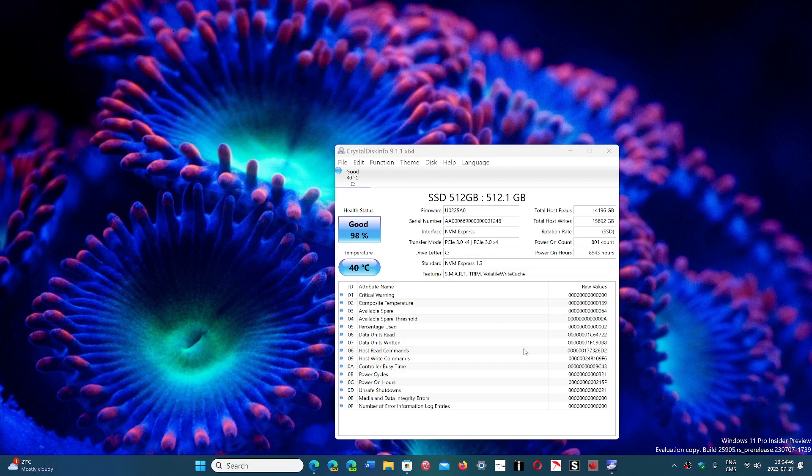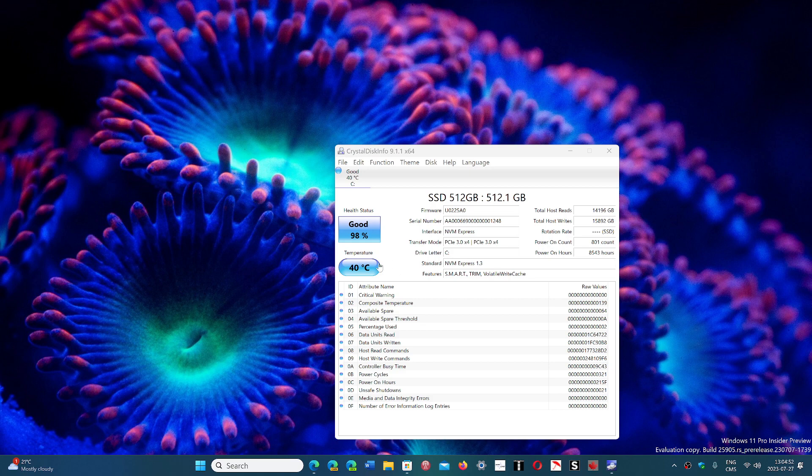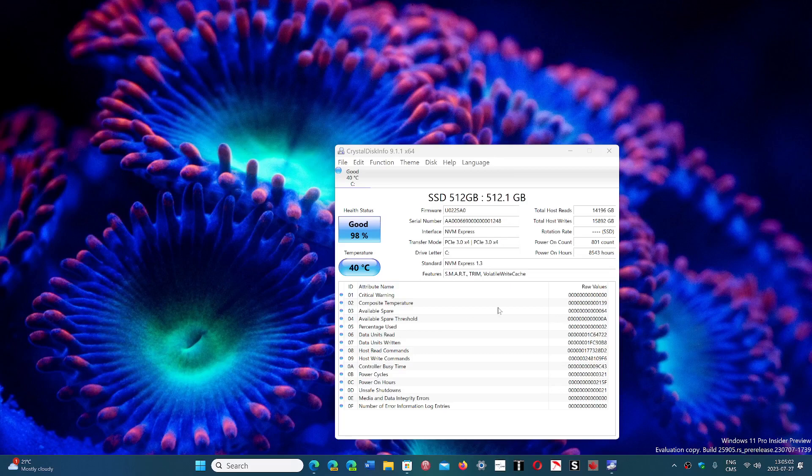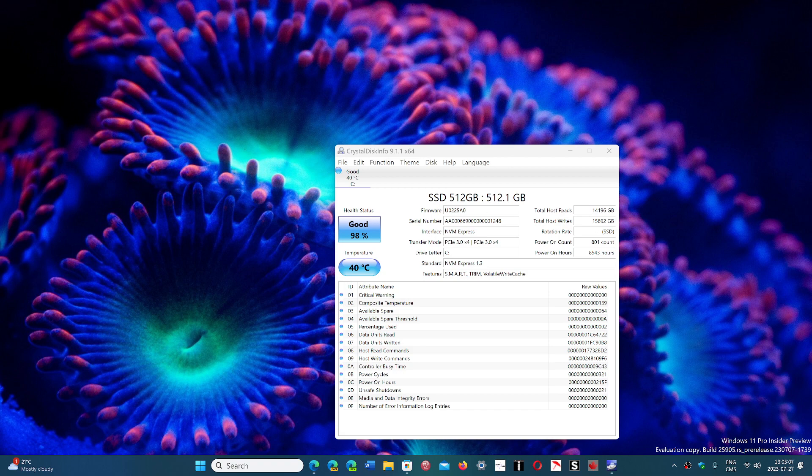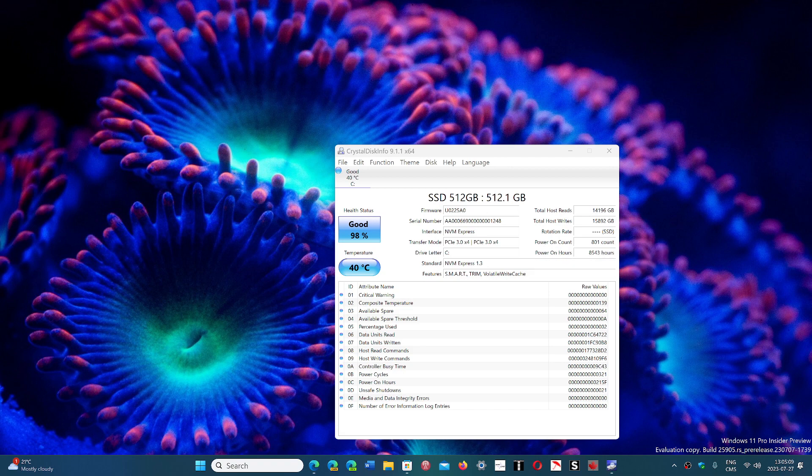So basically, this is what it looks like once it's installed. It tells you the health status - in this case my drive here is 98% good. Temperature of the drive is at 40 degrees Celsius. Then you have all the other details: the size is 512 gigabytes, firmware version, serial number, what type it is. It also has the interface type, NVMe Express.